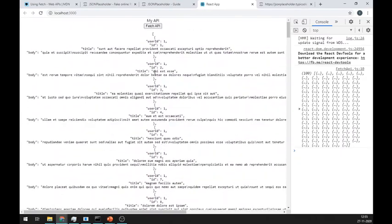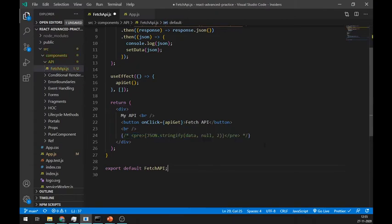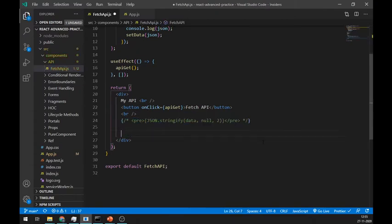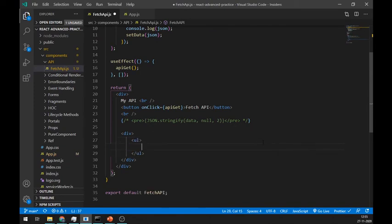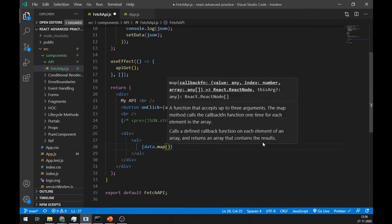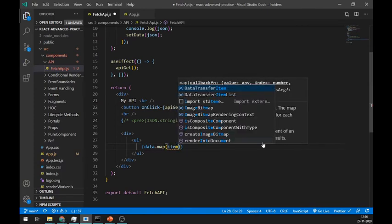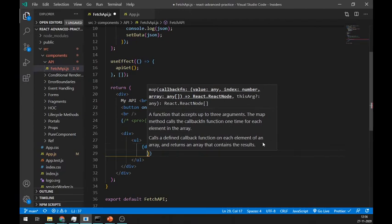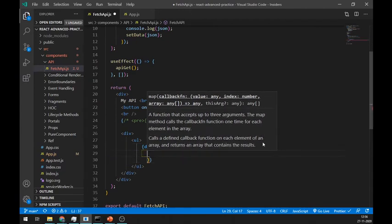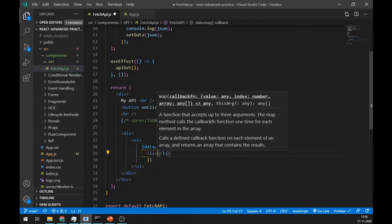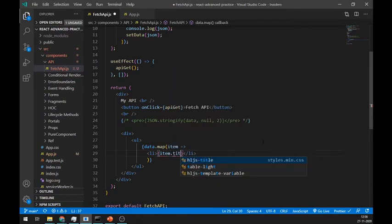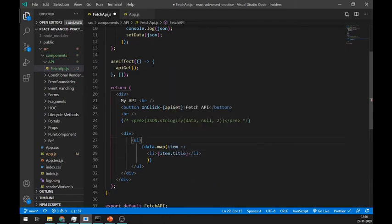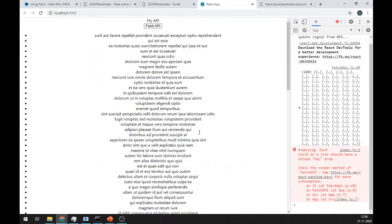Let us see how you can use this data state. Create a new div and ul tag. Inside the ul tag, let's use a map function. This map function will return us an item which is an object in this case. We will use li to print item.title and it's working great.